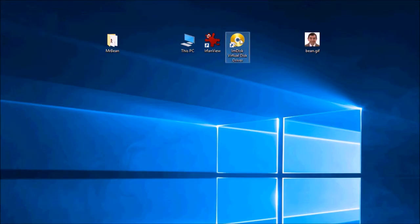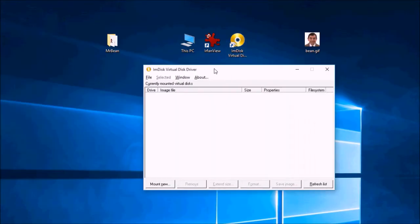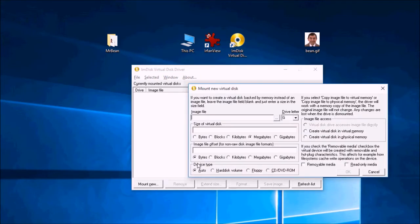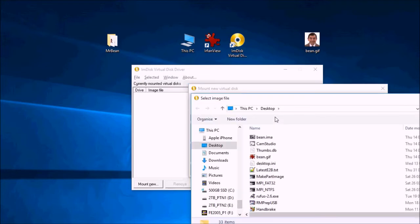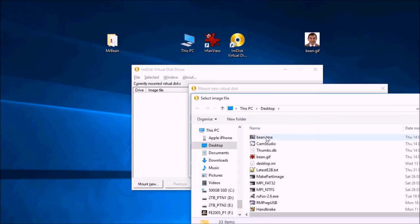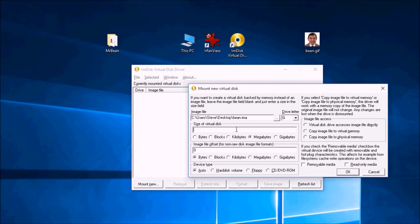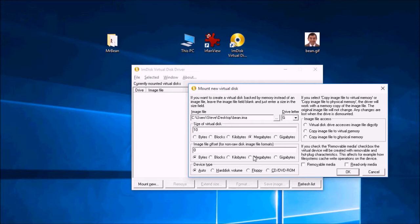So now we need to run ImDisk. And we need to create a floppy volume. So on the desktop. So I make a file called bean.ima on the desktop. And the file's got to be at least 9.5. So let's just make it 10 megabytes. It shouldn't matter too much if you make it a bit bigger because we're going to compress the image anyway. So it's 10 megabytes and we need to make it a floppy.